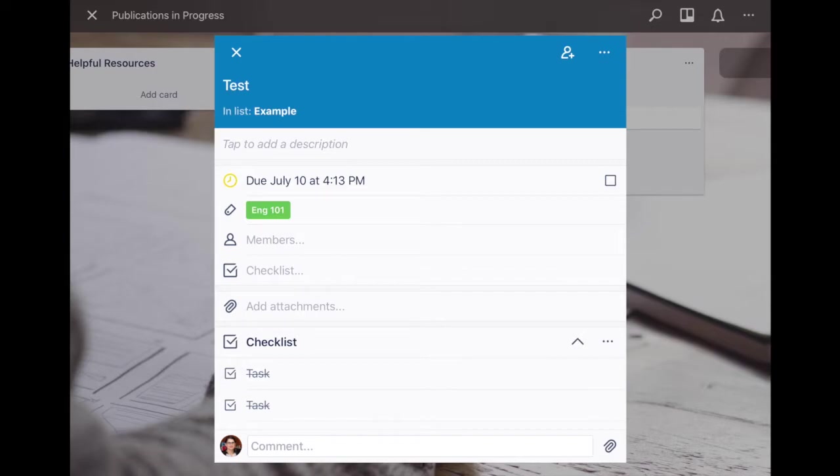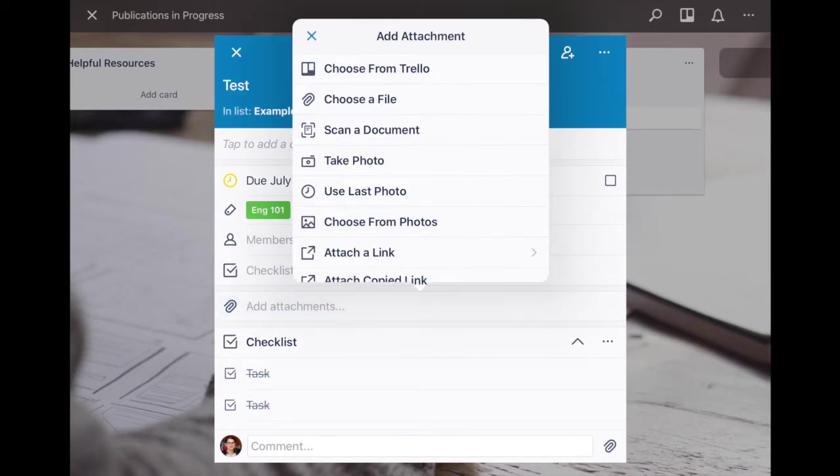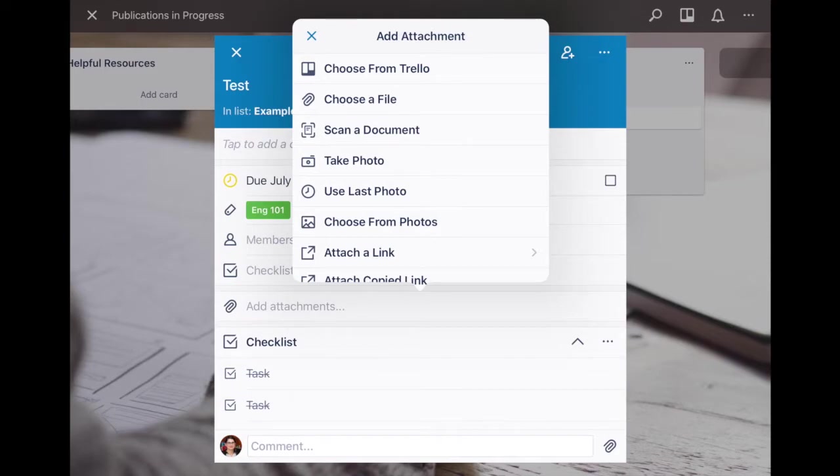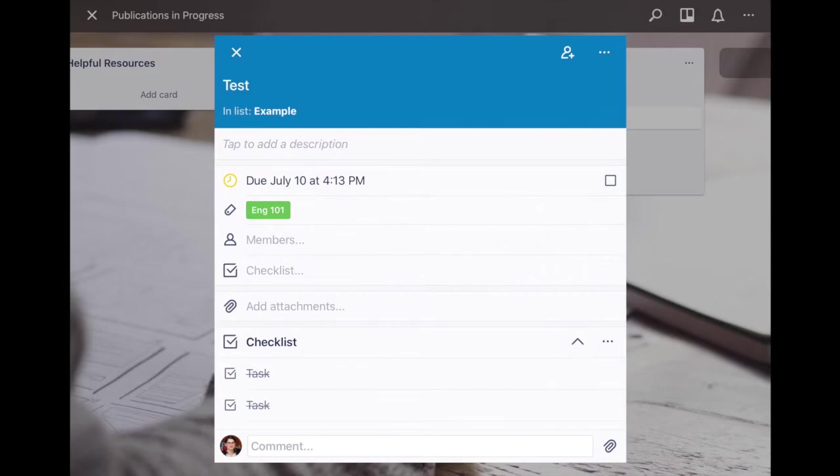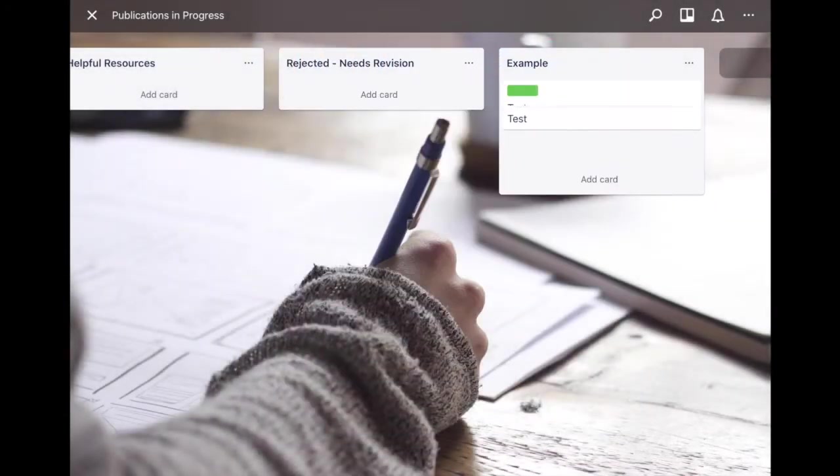For add attachments you can have quite a few, not just other boards but you can attach a file, a photo, whatever the case may be. When you add a photo the photo actually pops up onto the card itself so you can see it very easily immediately when you go into the board.